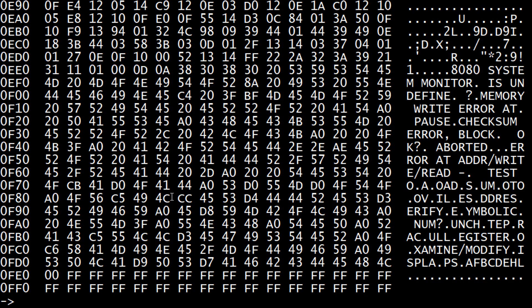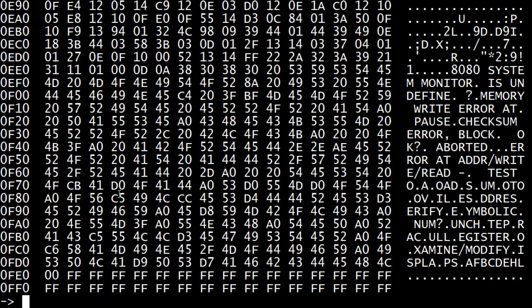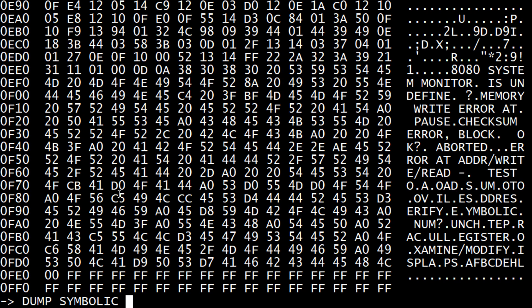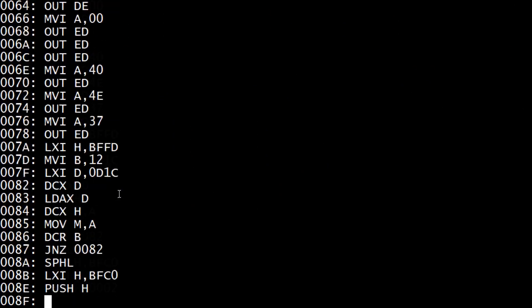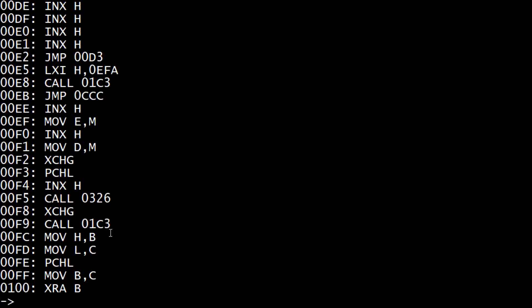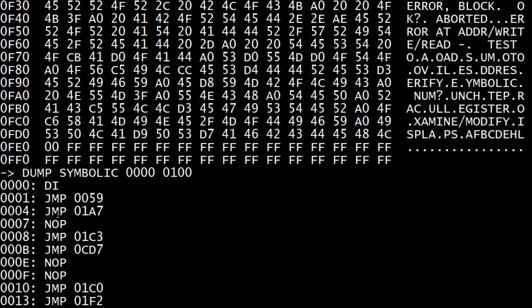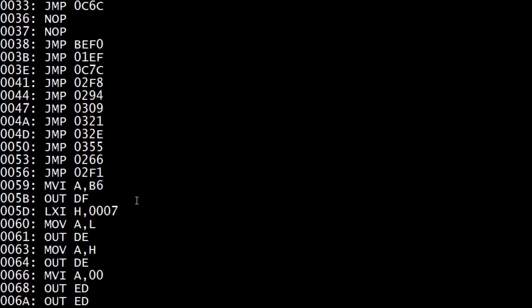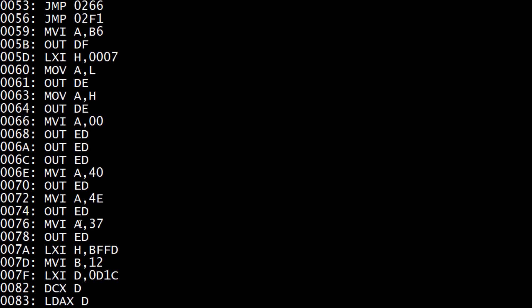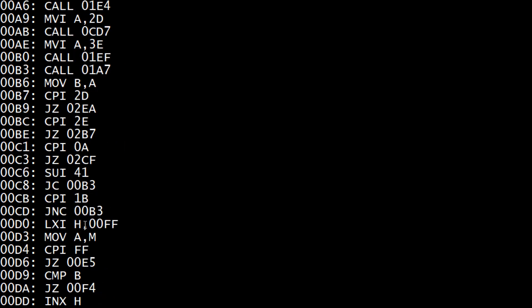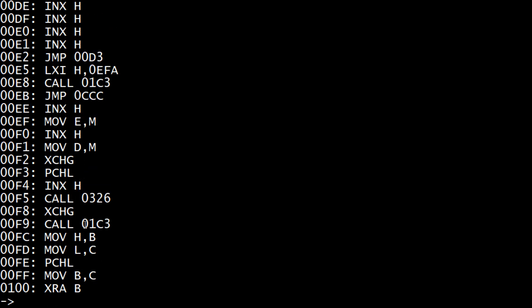There are a bunch of things you can do. So you can do things like, instead of dump hex, you can say dump symbolic, 0000 to let's say 0100. So this is actually printing - it's a disassembler, it's actually printing out stuff. So we can see here, here's our disable interrupts, jump to 59. If we go here down to 59, we're gonna put B6 into A, we're gonna output it to DF. So this is getting our 8253 up and running. Here's our divisor of seven to give us a 16 times 9600 baud rate.